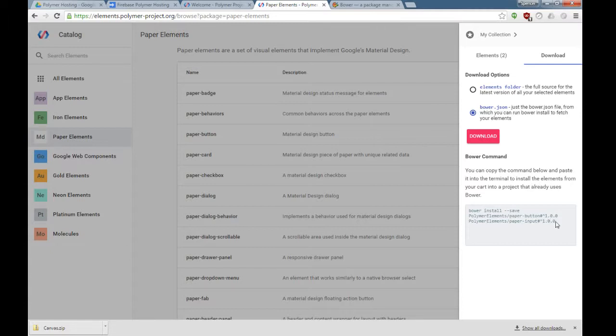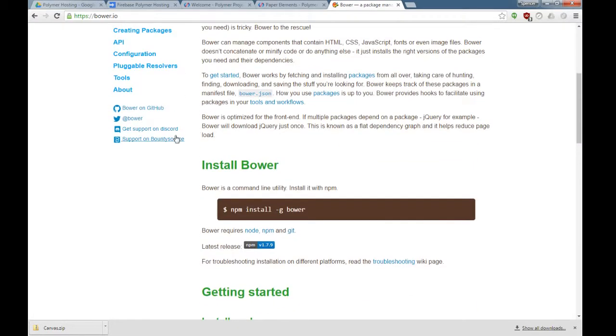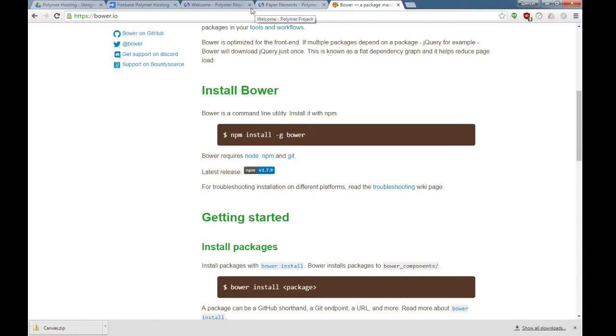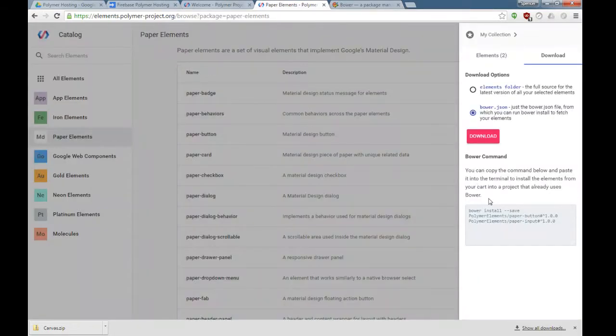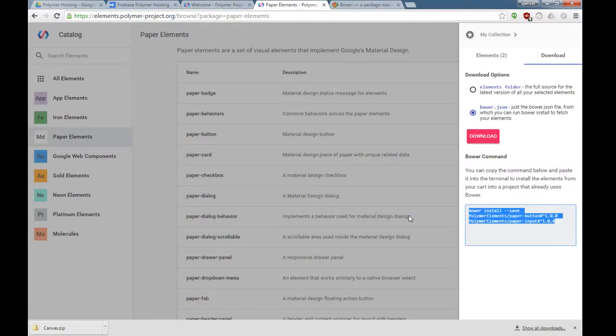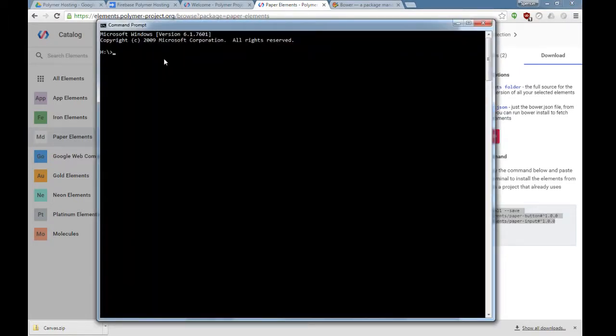You can either download it as a zip file or install it using Bower. Bower is a front-end package manager. If you go to bower.io, you can see how to get started with Bower and how to install it. It's a very simple front-end package manager that handles dependencies. We're going to copy this install command.